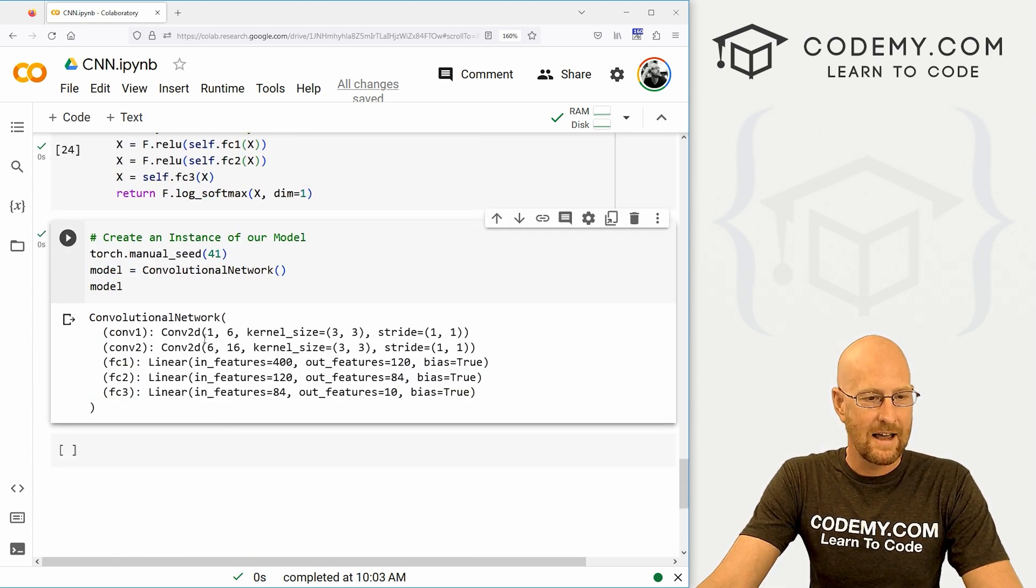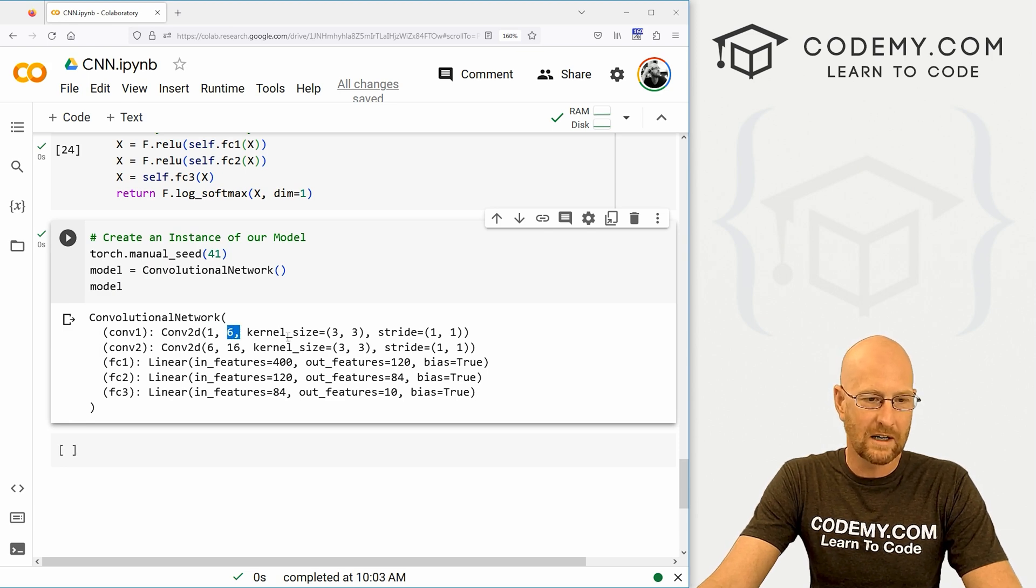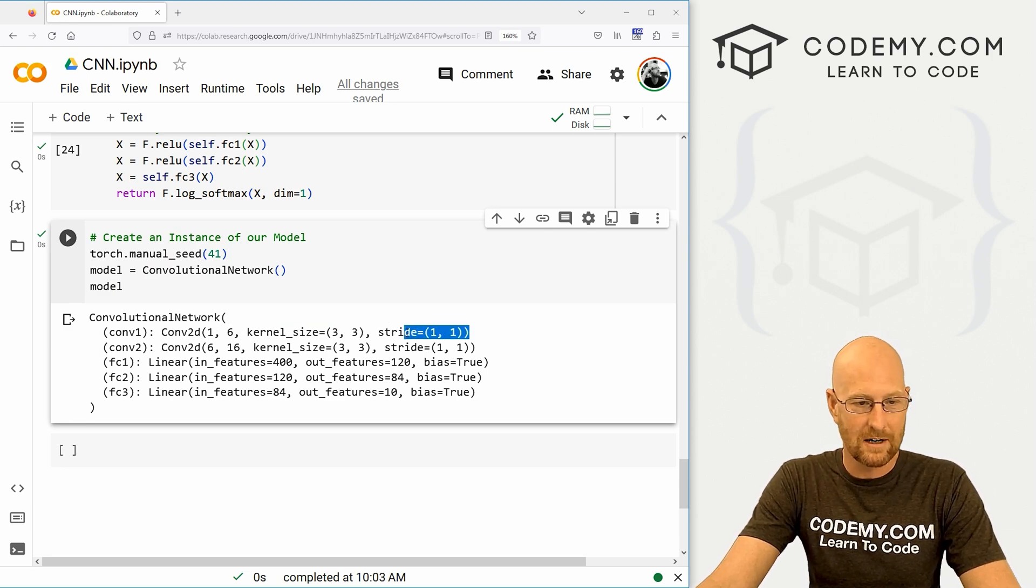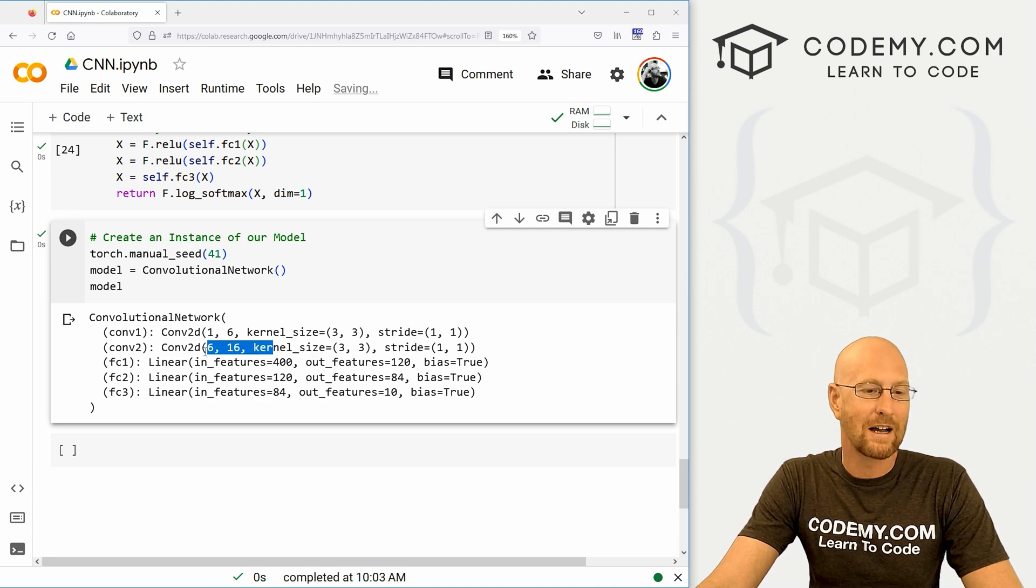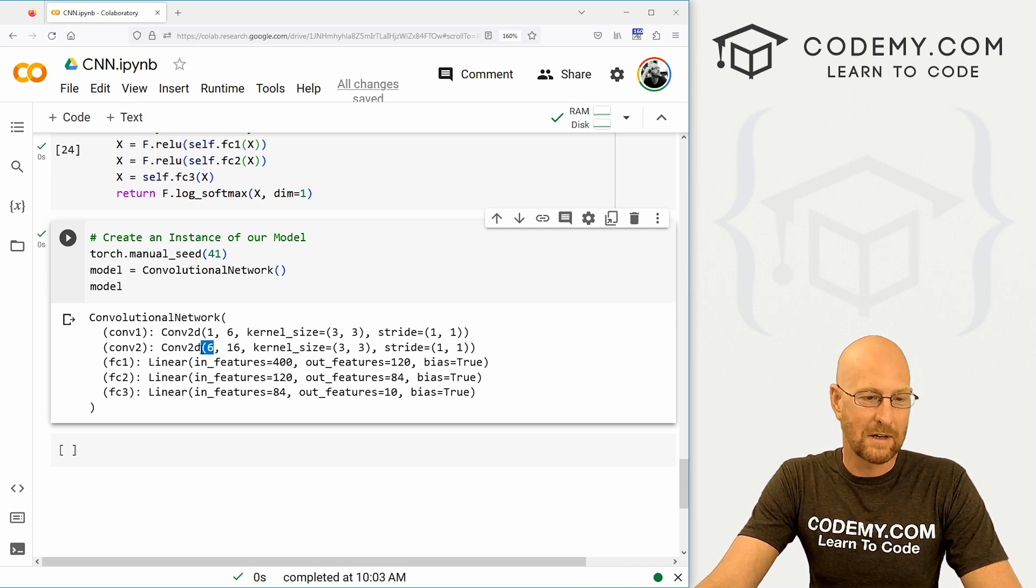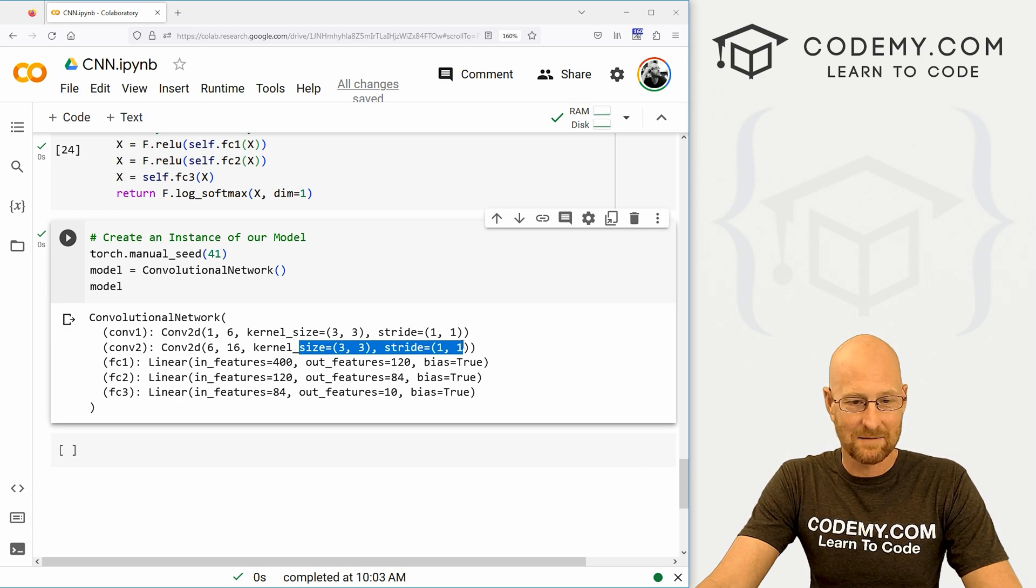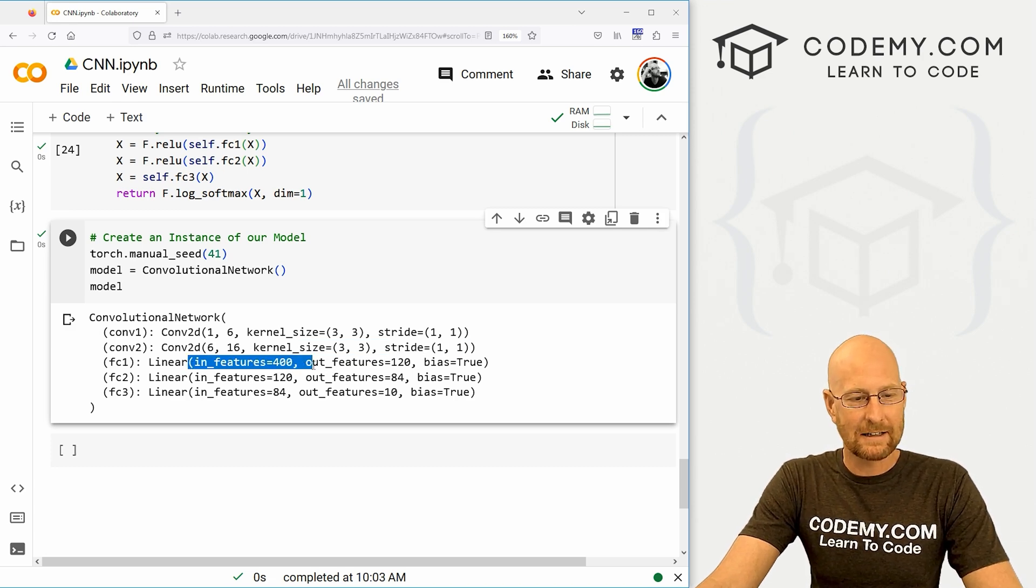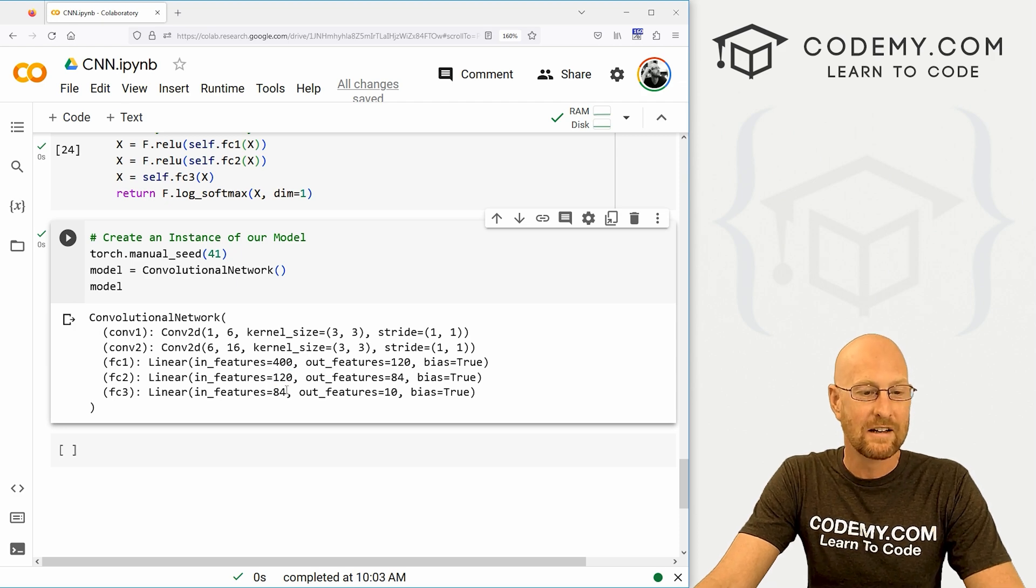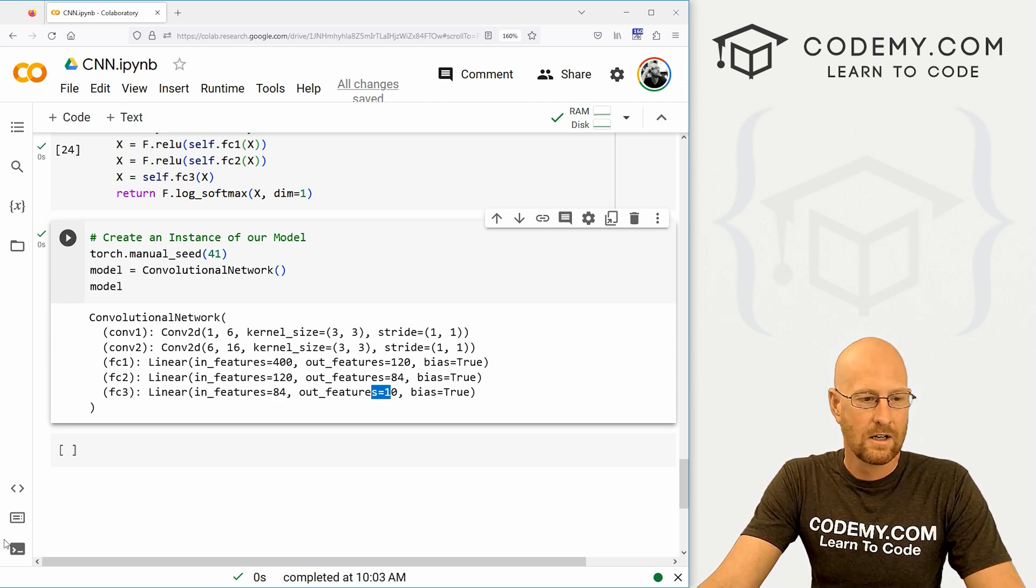If not, you should get something like this, it should have these same numbers. Remember, we're starting with one, we're going six, our kernel size is three, three, our stride is one. And the second convolutional layer, that output of six becomes the input, then we did 16, same kernel size and stride. And then we have these fully connected layers, the three of them we just created started out with 400, went to 120, goes down to 84, out features 10. So finally,